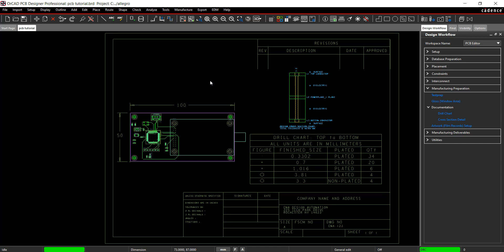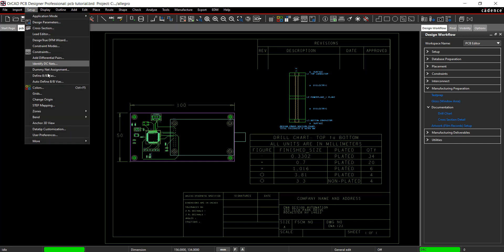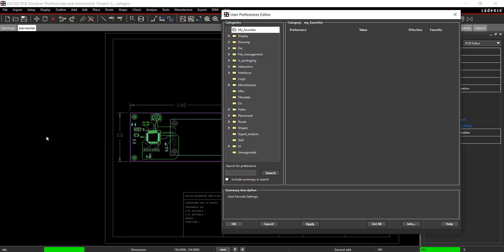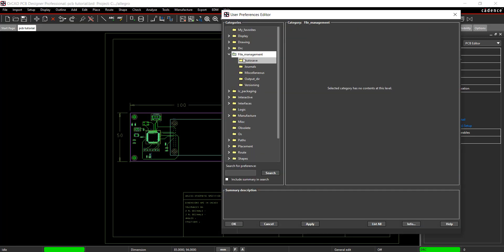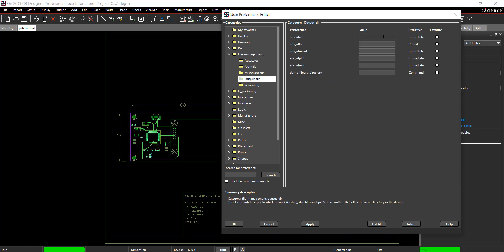Create a subdirectory for all the artwork exported. Select Setup, User Preferences from the menu. Select File Management and Output Directory. In the first line, add period backslash artwork. This will create a folder for your exported artwork.